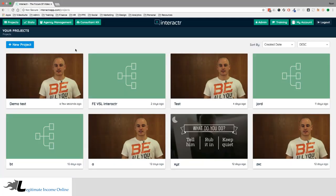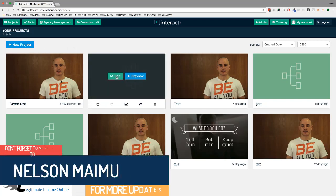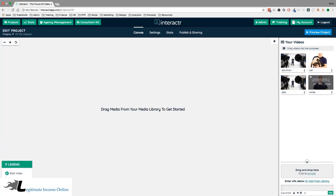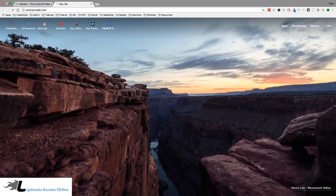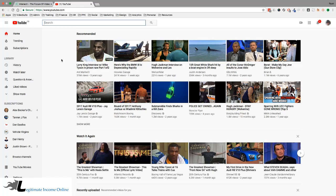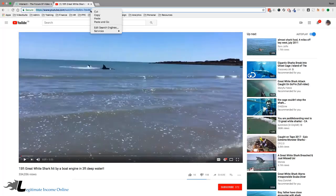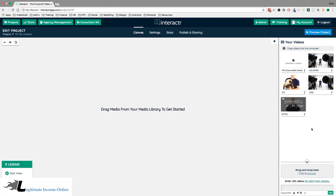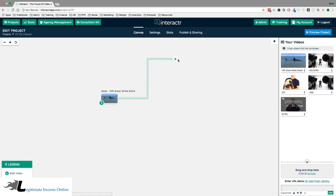For our demo, I'm going to show you how to create an interactive video from scratch. I'm going to edit this blank project I made earlier — I've already added these videos into the media library to save time. Let me show you how quick and easy it is to add a video. Using YouTube as an example, I'll copy a URL, paste it into the Interactor app, click Add, and it adds that video to the media library instantly.